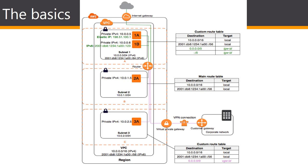In this diagram you see a VPC that has been configured with subnets in multiple AZs. We have four subnets: 1A, 1B, 2A, and 3A. An IPv6 CIDR block is associated with the VPC and an IPv6 CIDR block is associated with subnet 1.